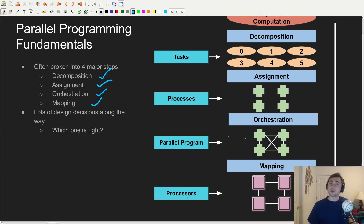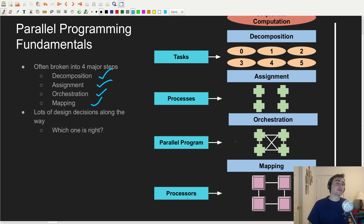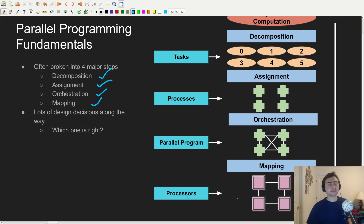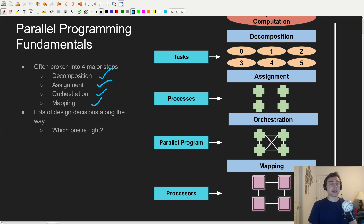The question is, which design is the right one? There are some intuitive things we can come up with — block stripe mapping versus cyclic stripe mapping intuitively makes sense for load balancing. But with something like mapping and figuring out how much work should be given to each processor, that often requires some manual tuning.